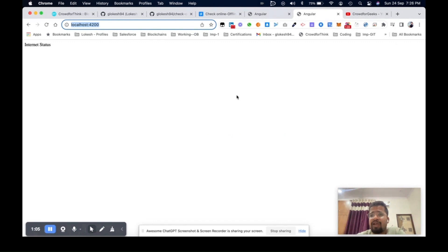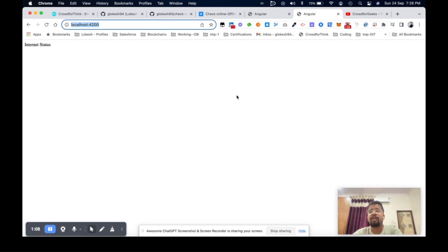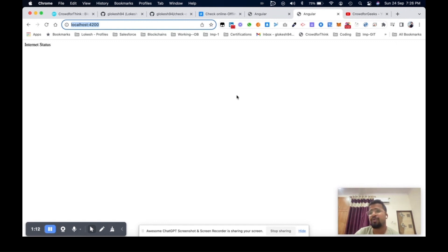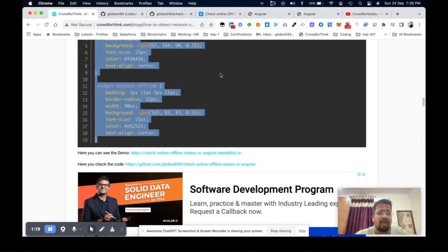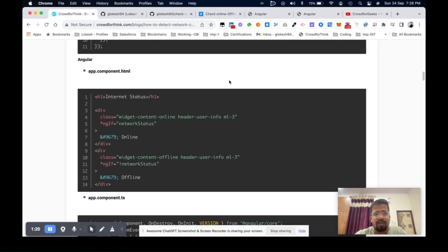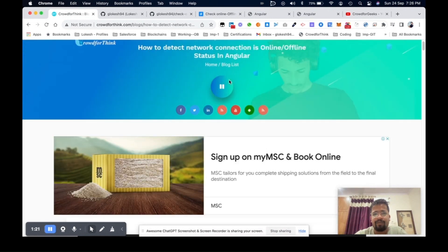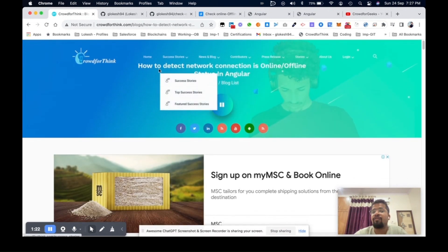For online and offline status, as an example, if your internet is not working then you can get some status and based on that status you will identify your application's state.